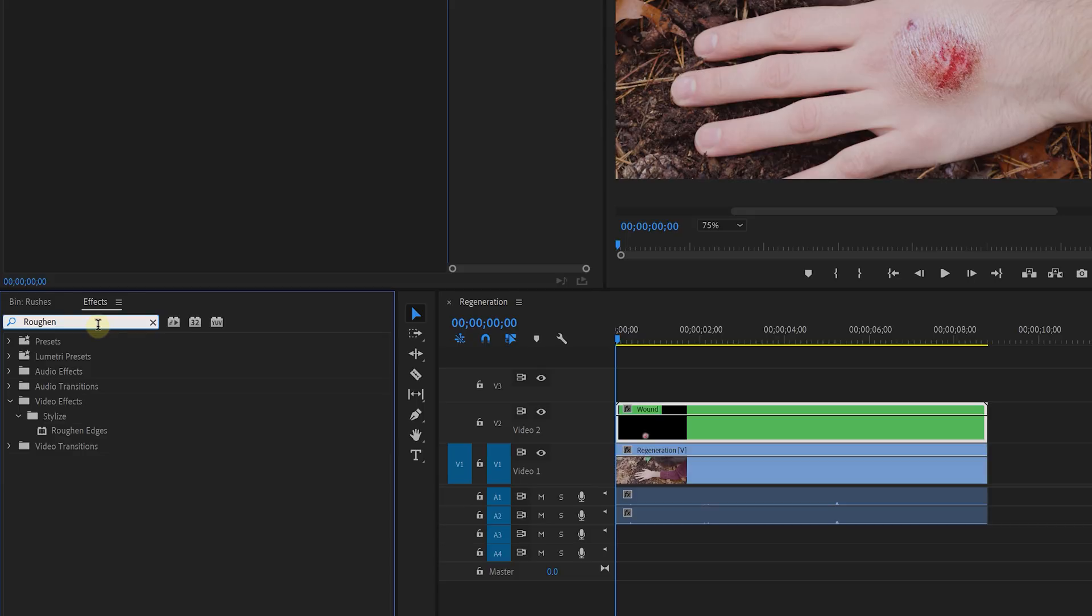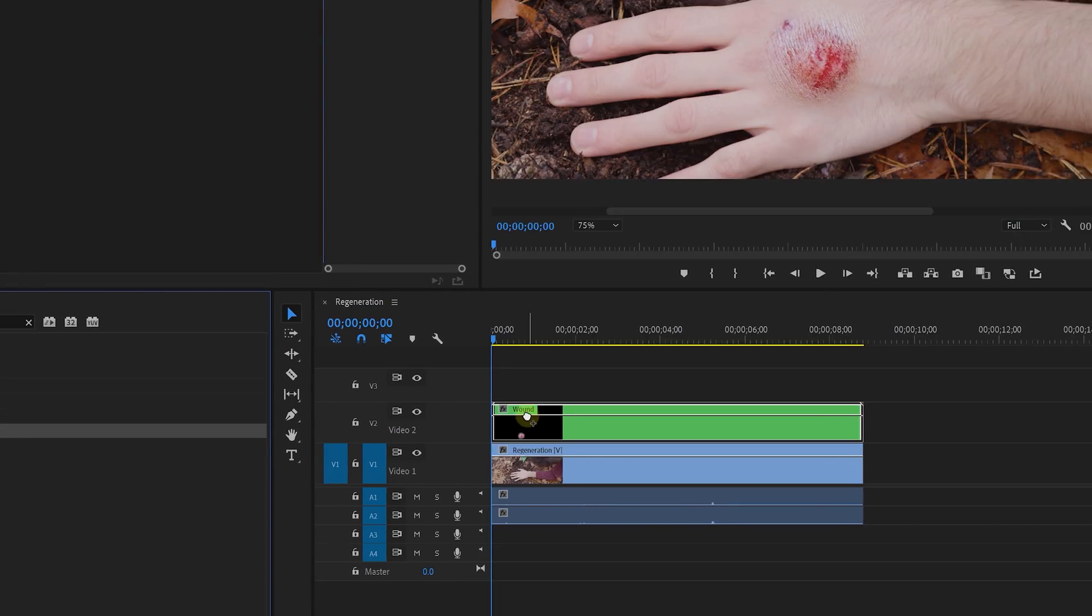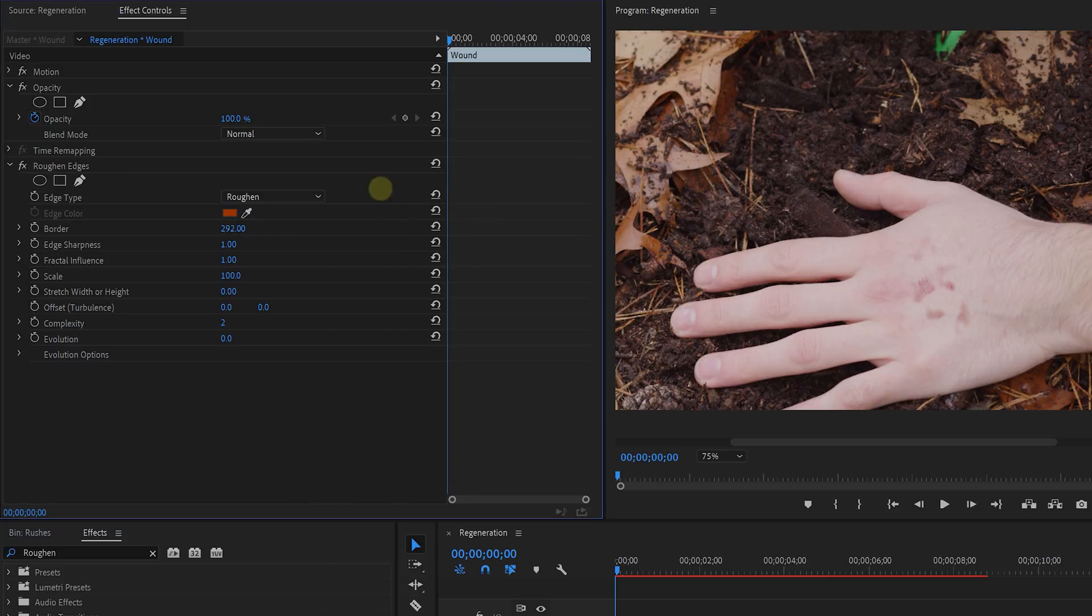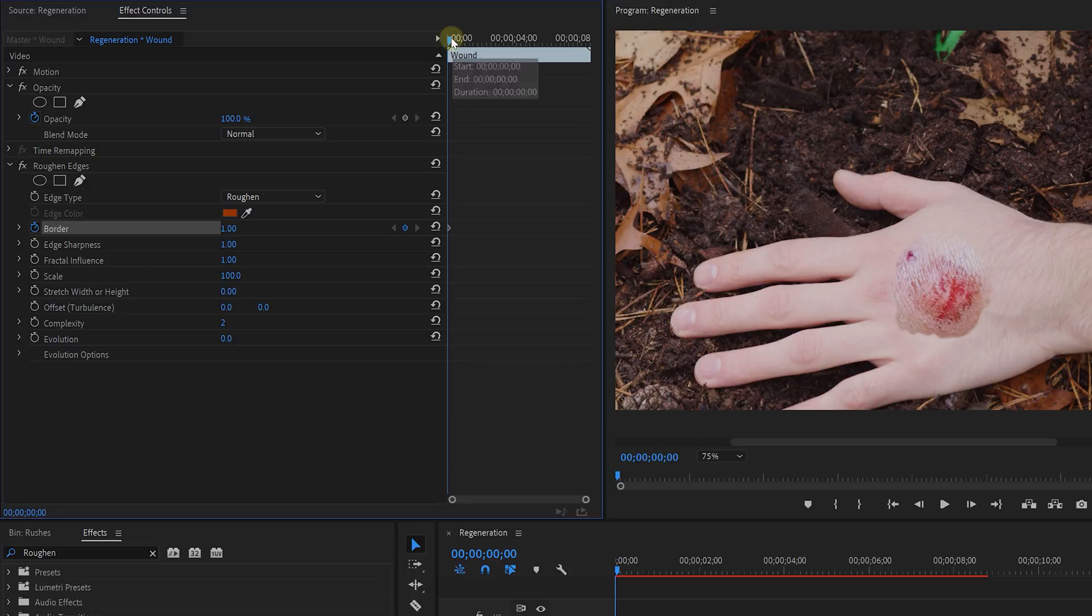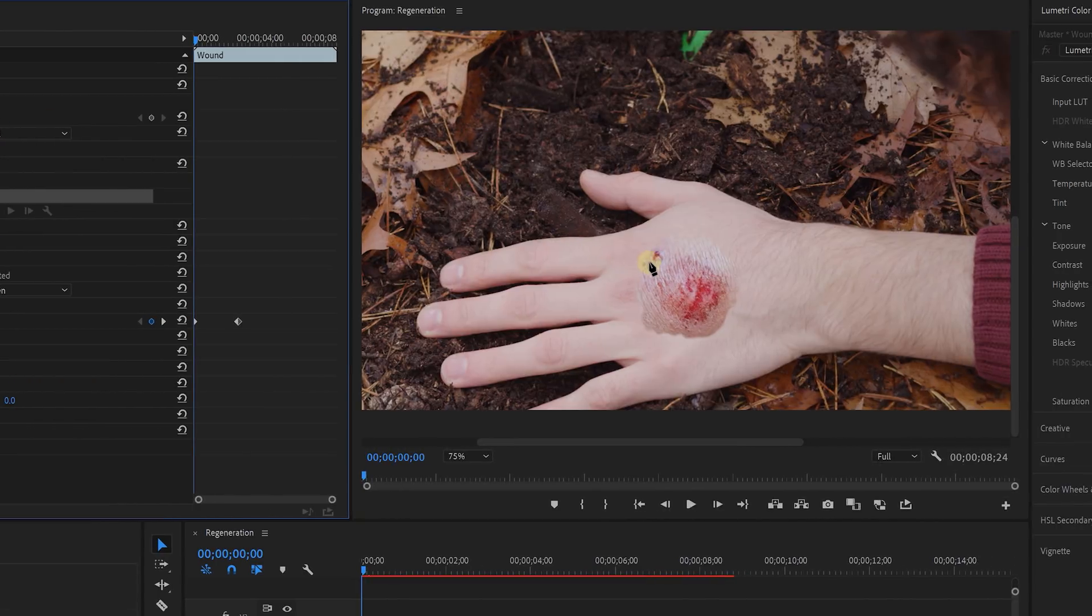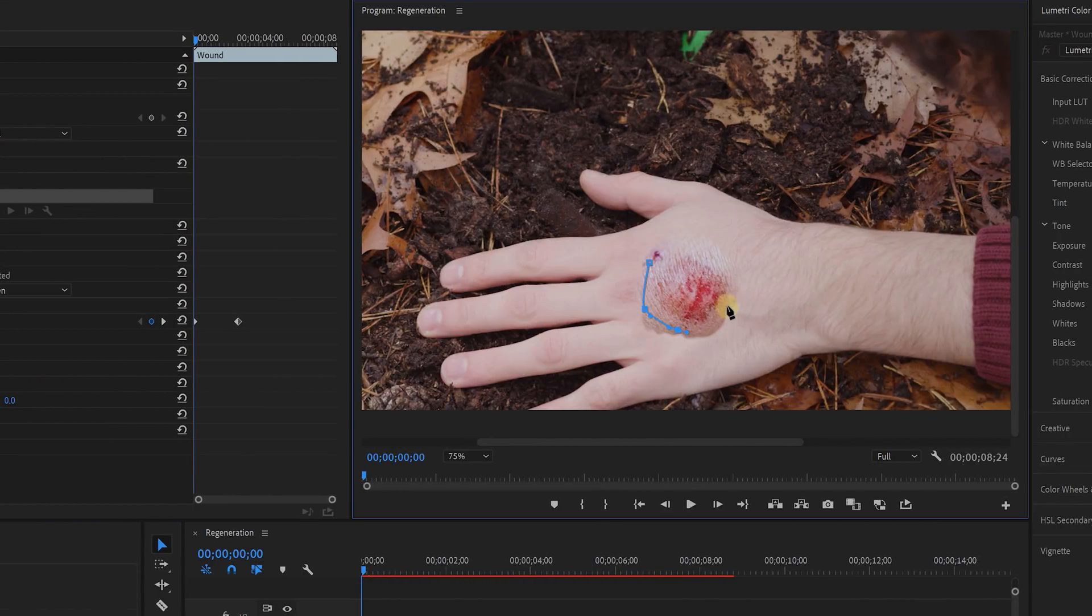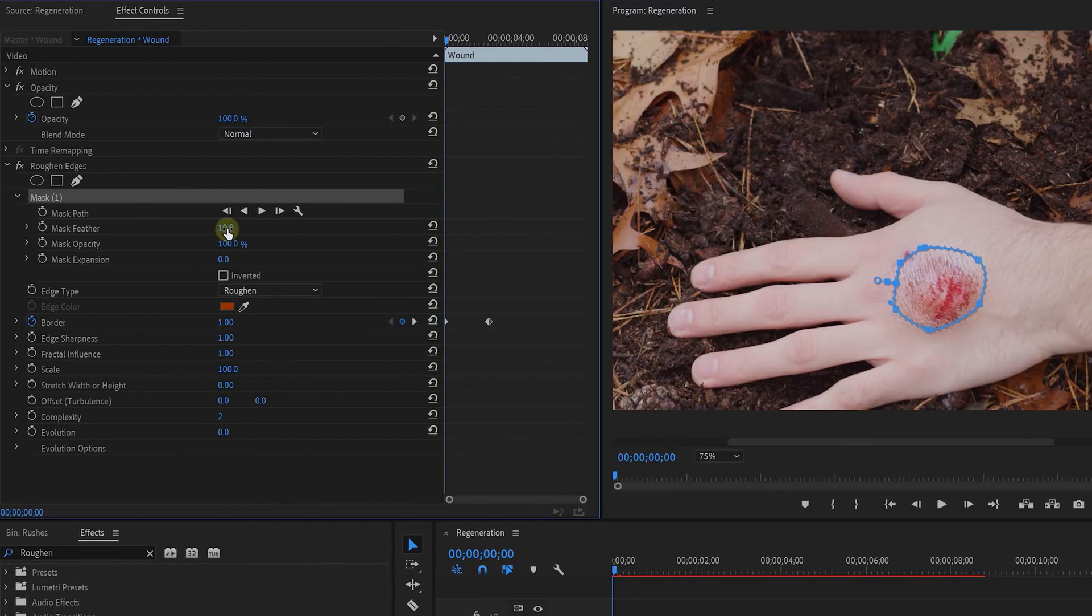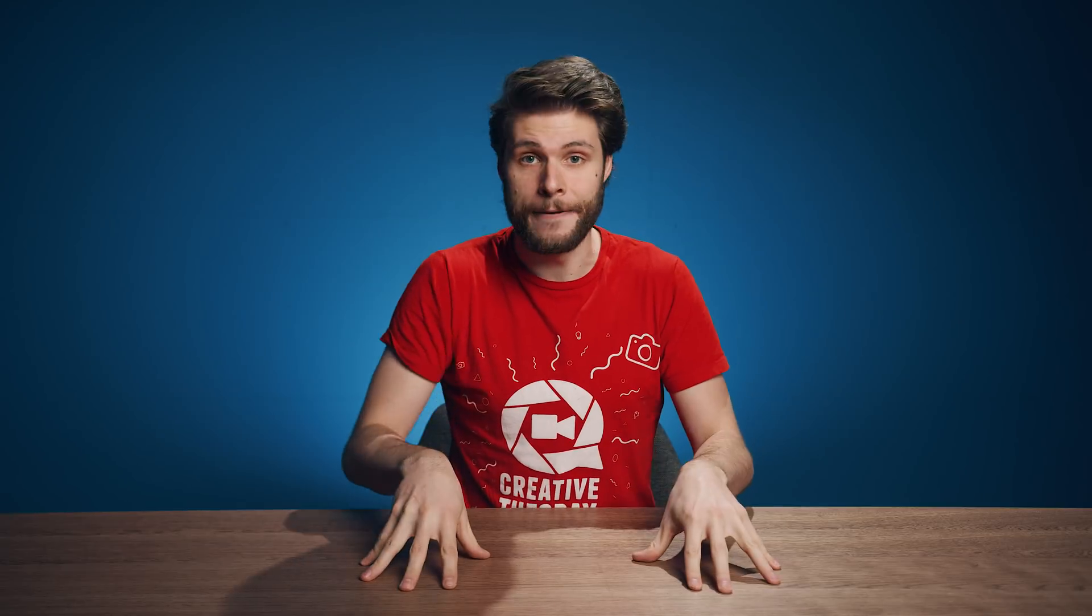Which is Roughen Edges. Apply it to the nested sequence. Now increasing the border value will bite into the wound and make it disappear. So you can already go ahead and animate that value from 0 to when the wound is gone. Now within the Roughen Edges effect, I'm going to take the pen tool to draw a mask around the wound, but this time a little bit closer into it. After that, I feather the mask so that the wound blends better with the skin. This is essentially the effect.